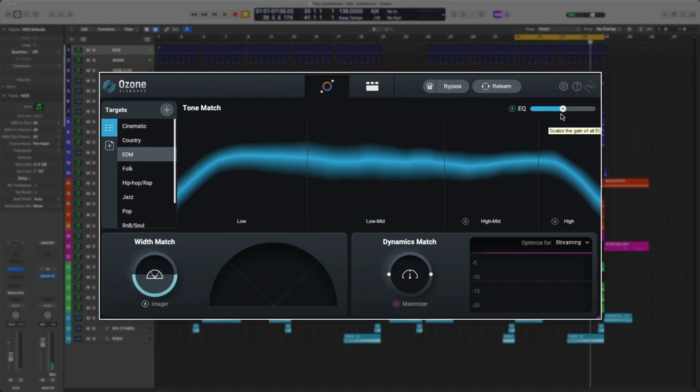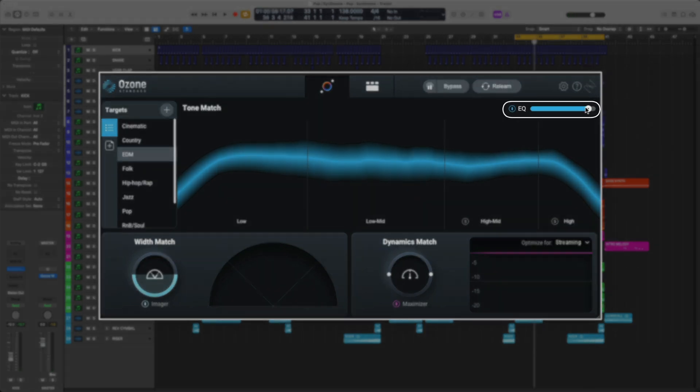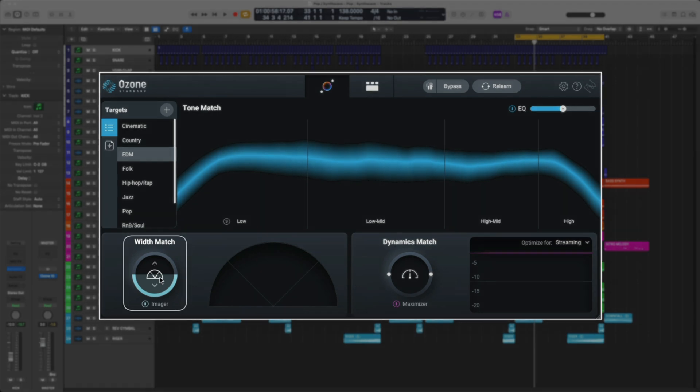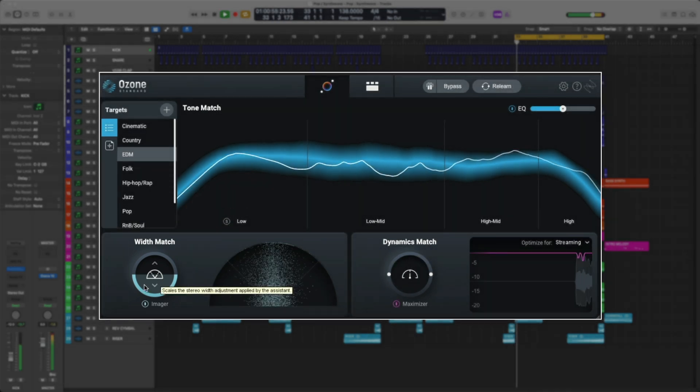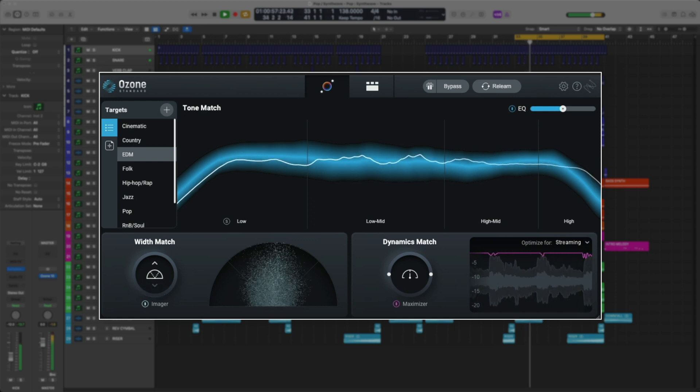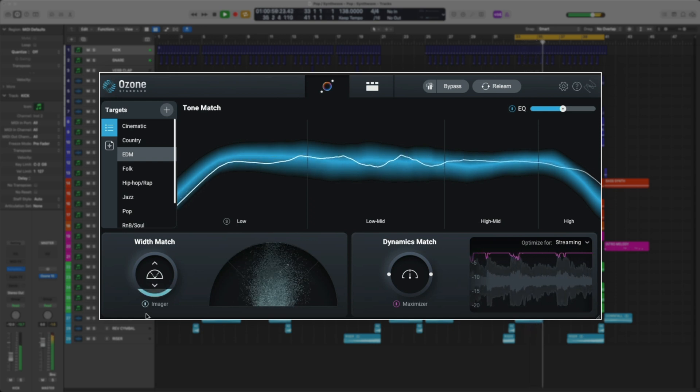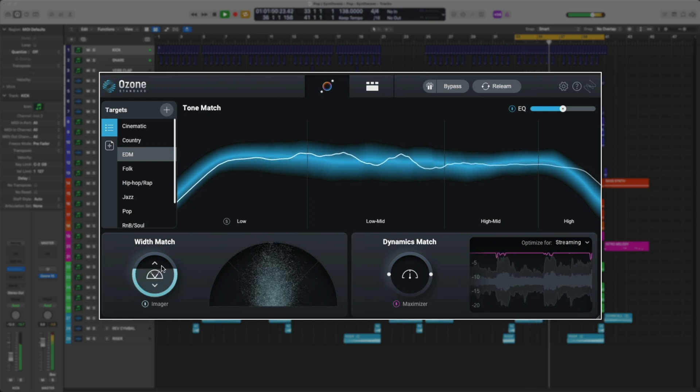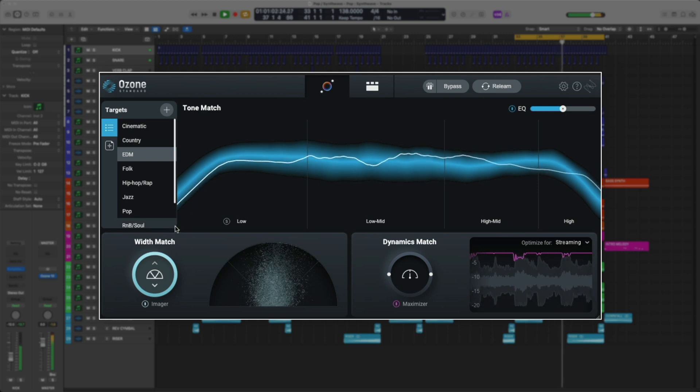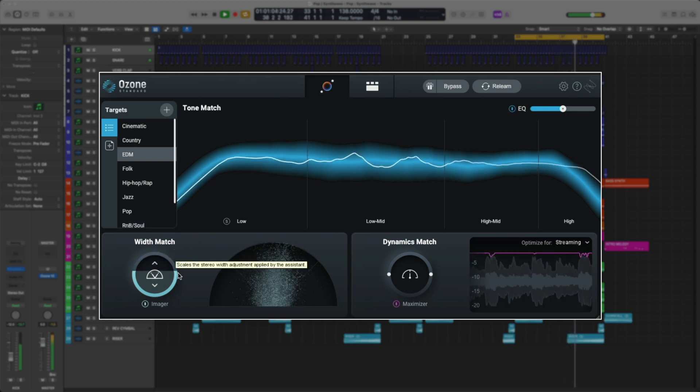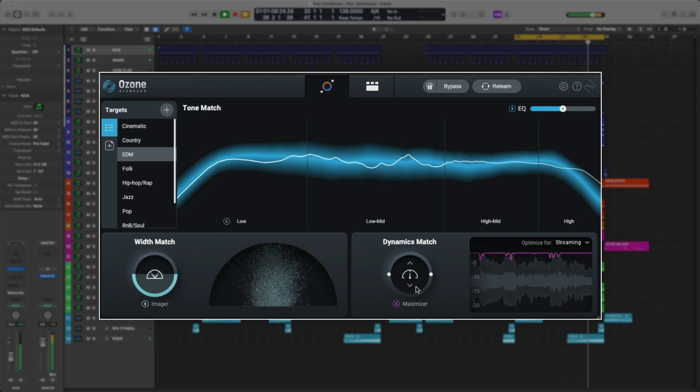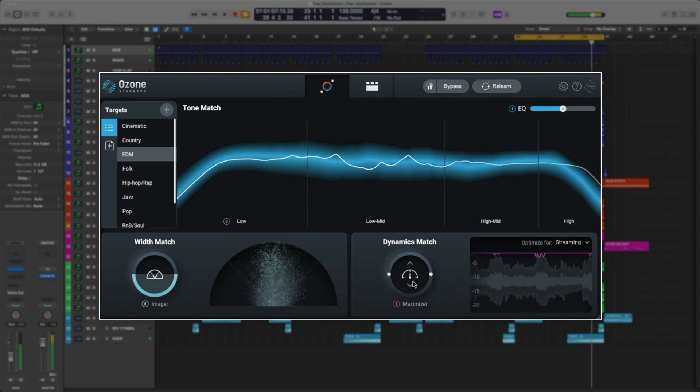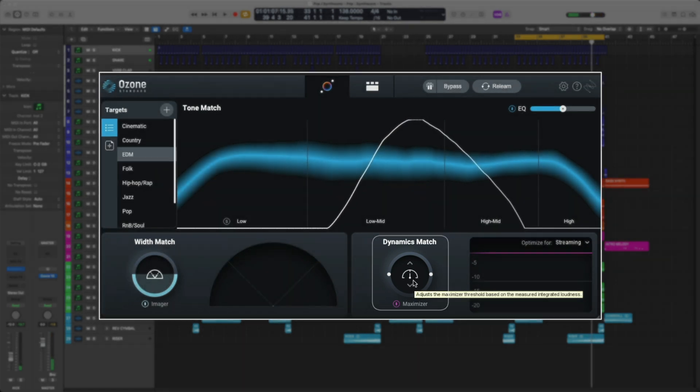The layout of the master assistant lets you manipulate different modules with just one slider. So, for instance, this would affect the entire EQ module. Down here, you have width, which affects the imager module. And the dynamics knob affects the maximizer. If you turn it up, it'll limit more. If you turn it down, it'll limit less.